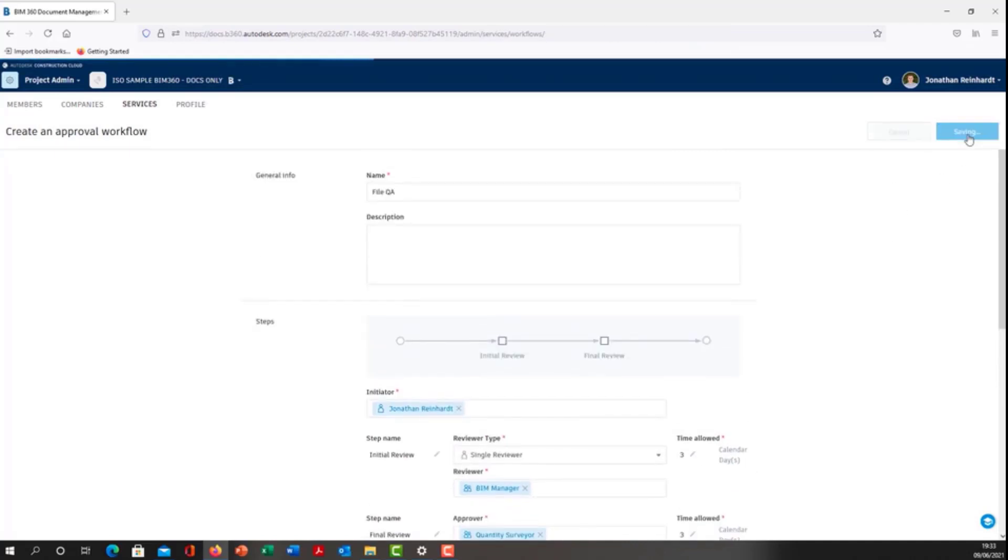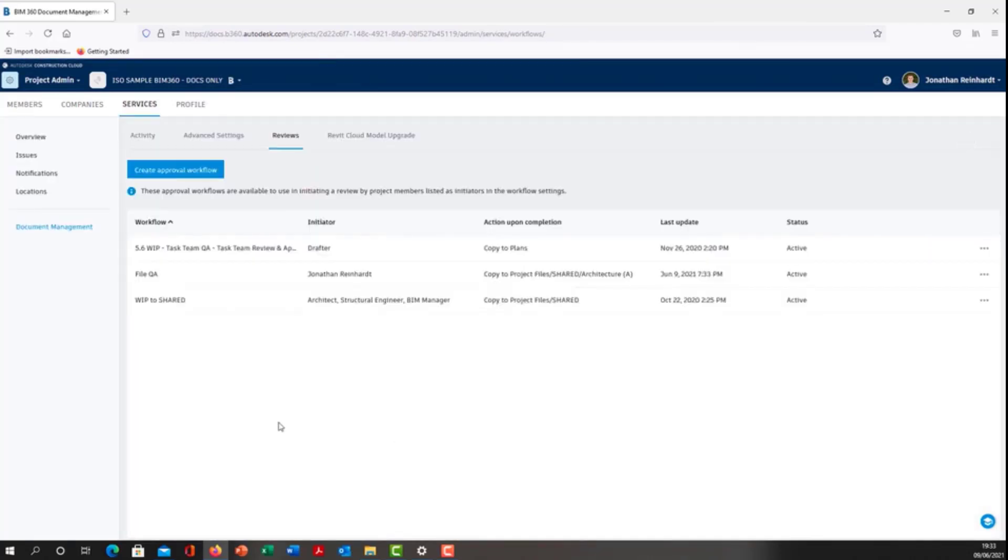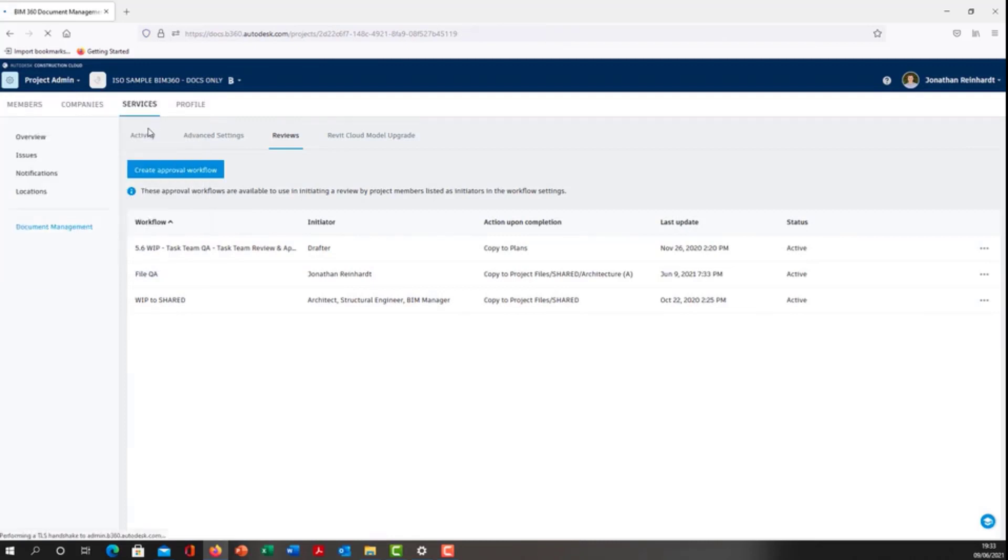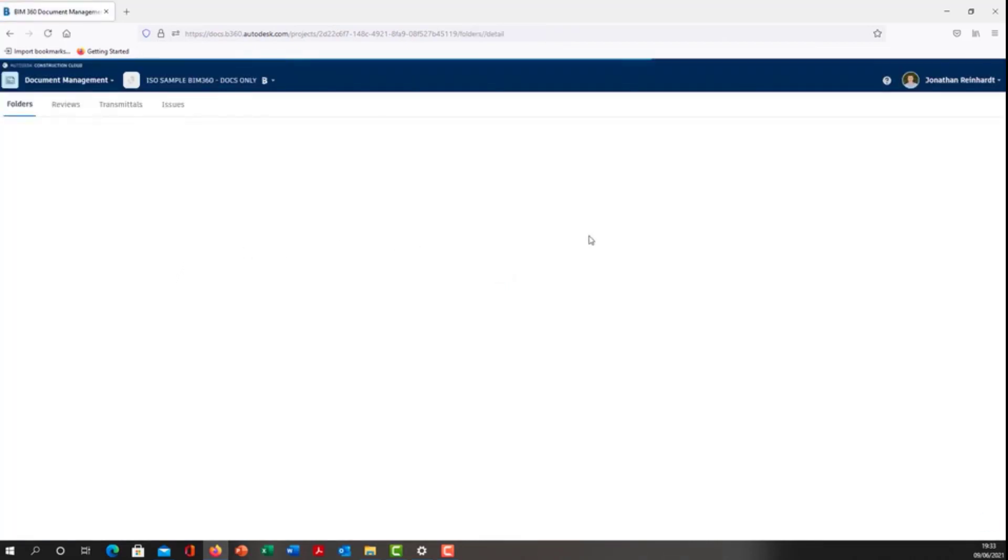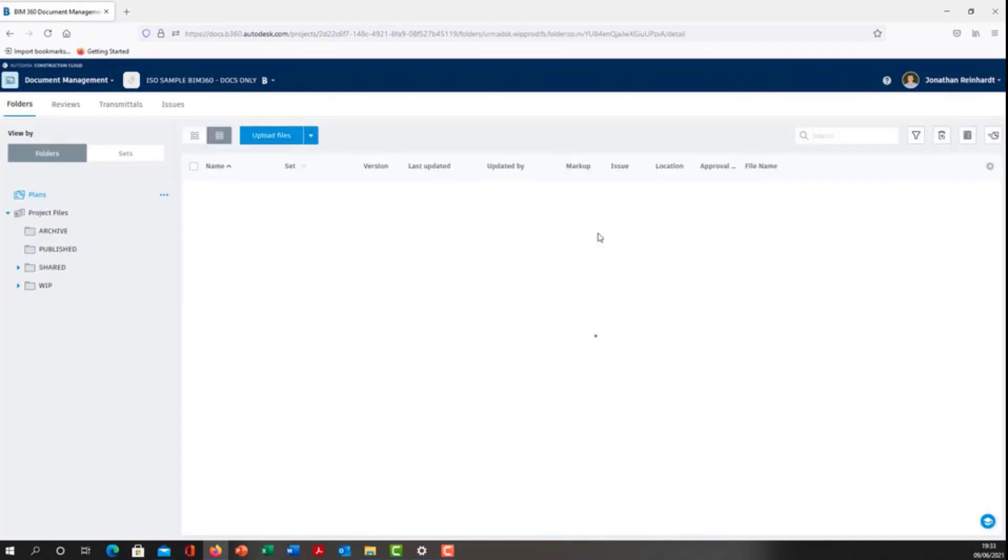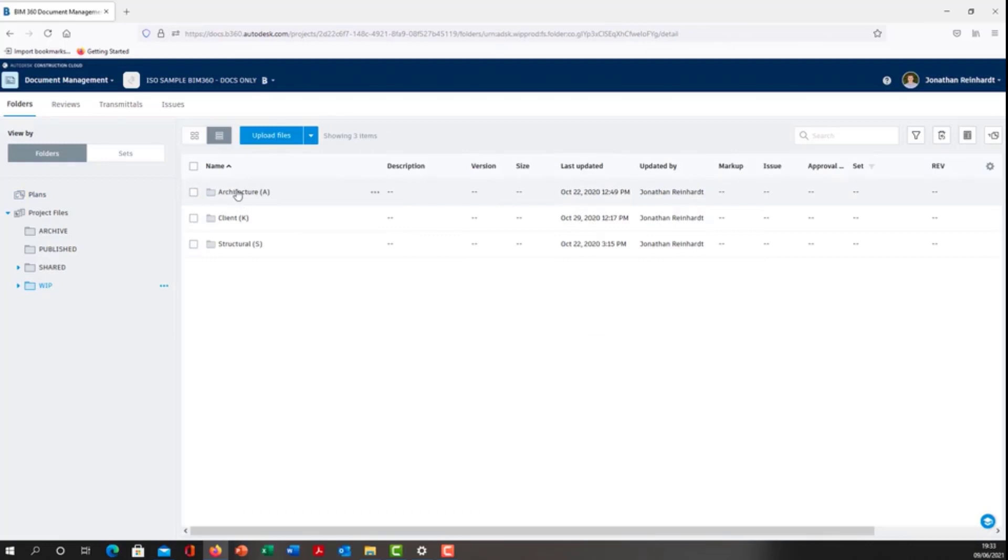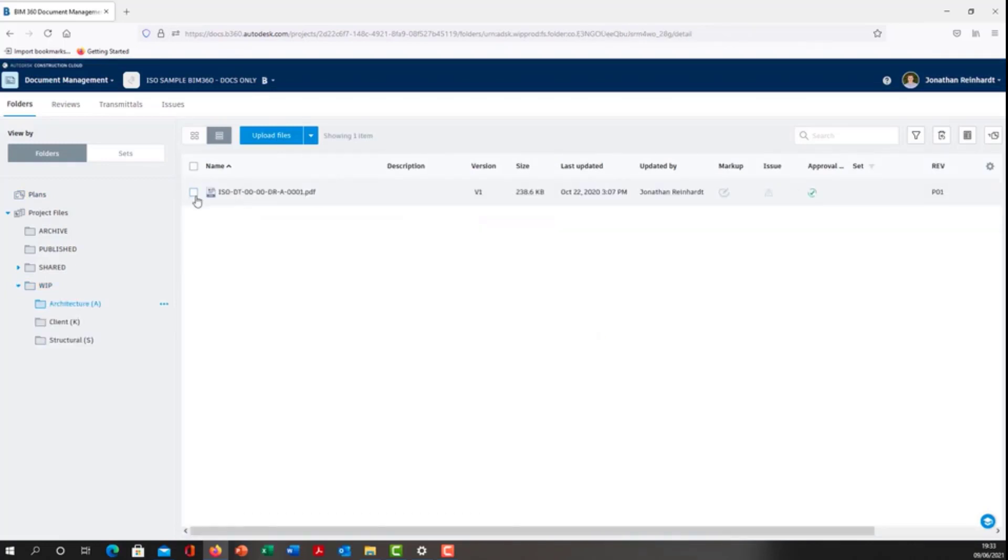Click Save. Now I'm going to go back into my project document management. You'll see that particular approval workflow now appears in the list of approval workflows available in the project. I'm going to go into my WIP folder as the architecture responsible individual and select this file.